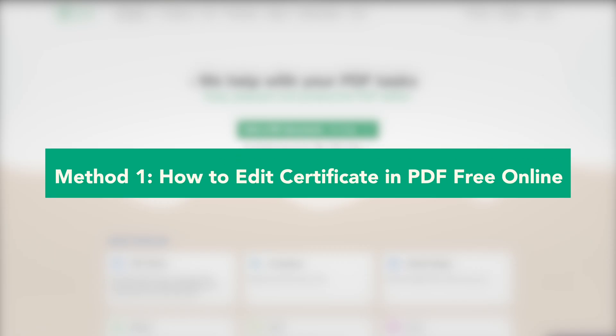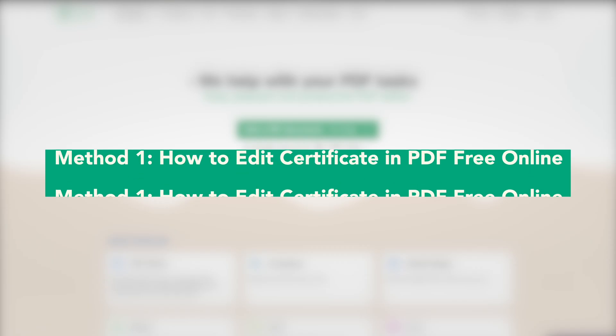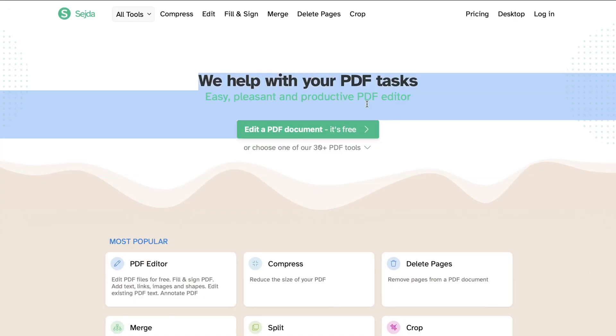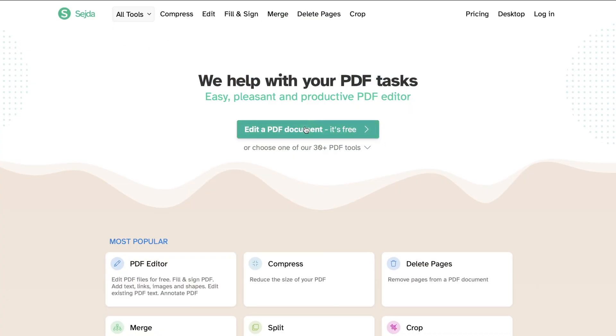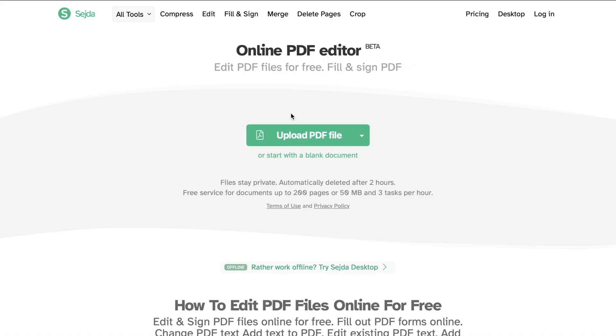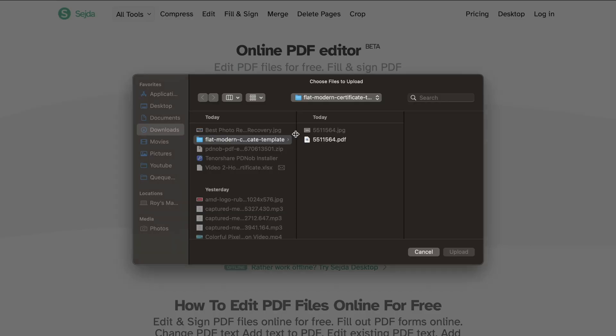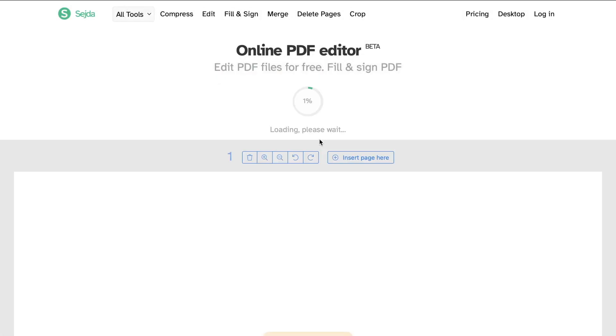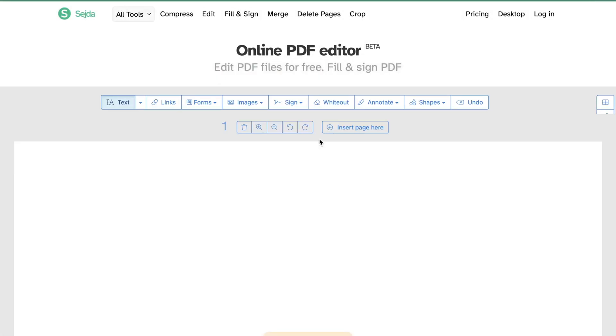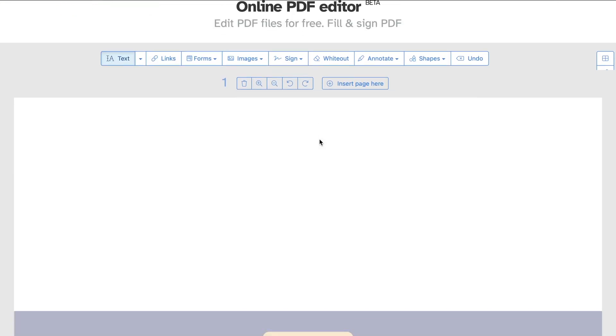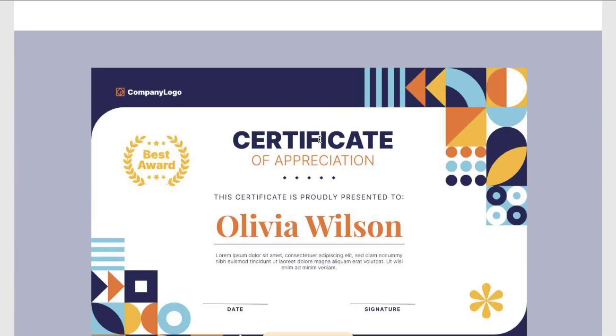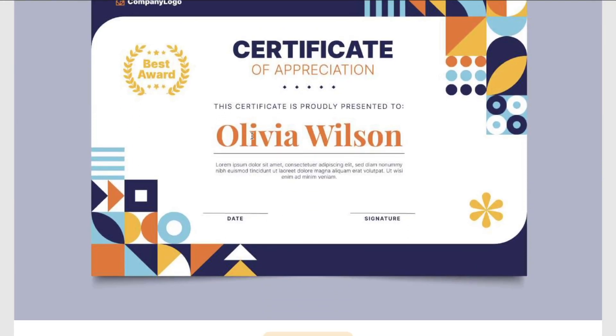First method: edit certificate in PDF free online. If you need a quick and free way, you can use an online tool like Sejda. Go to sejda.com, then upload your certificate in PDF format. This method only works for PDF format. If you have a certificate with image format, you can't edit it using Sejda.